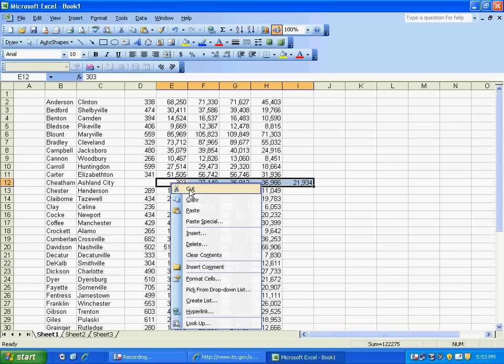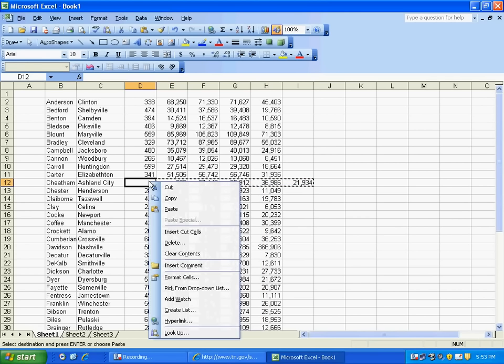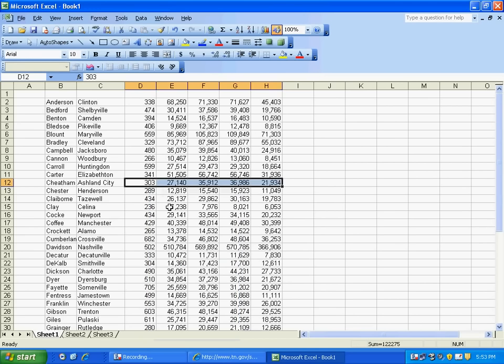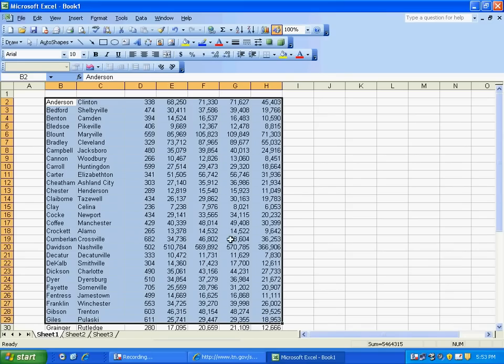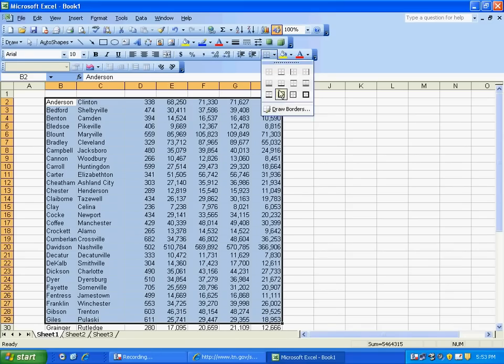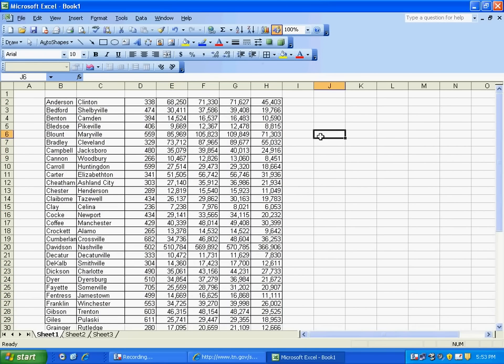Right-click, Cut. Click in the cell I want it to go. Right-click again and choose Paste. There we are. And then from here, it's just a matter of formatting your information so that it looks the way you want it to. And that's all there is to it.